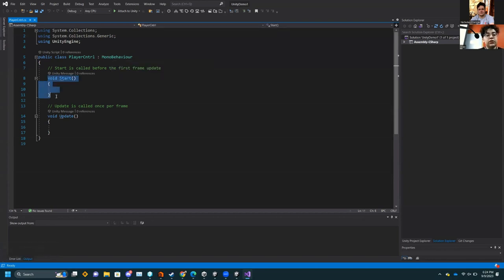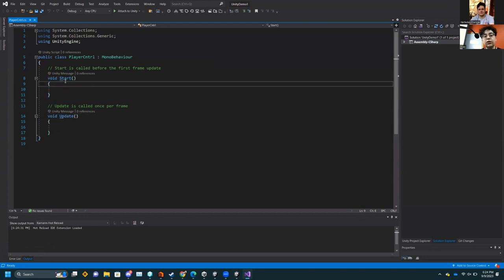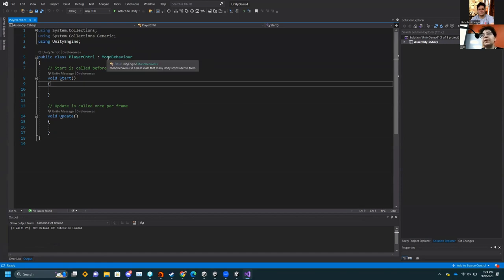Unity scripts have Start and Update. Start is basically called before the first frame. There's also Awake, which is called before that — when things load. And then Update, as it says, is called every frame. That's basically every tick in the engine — everything in Update is called. Because we want to move our character, we want that movement to happen every frame, so we're going to use Update.